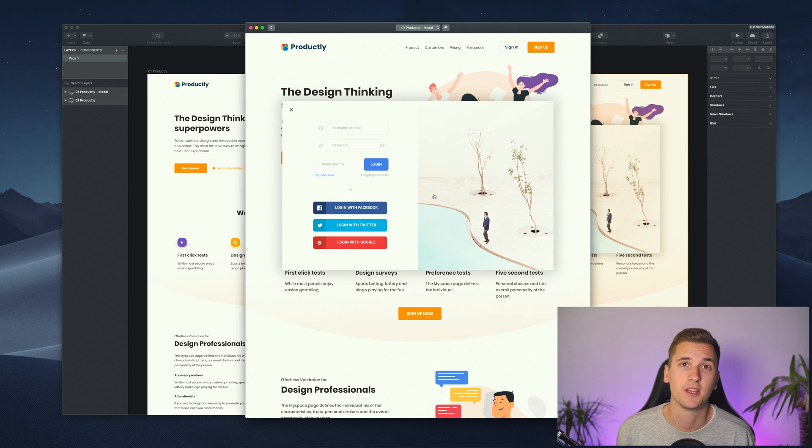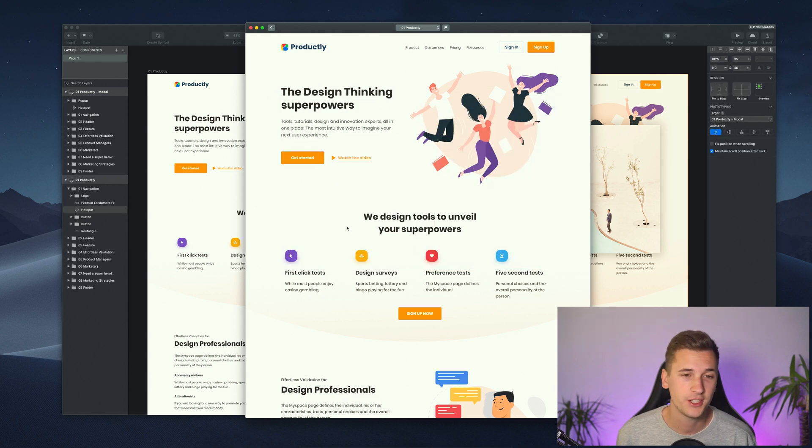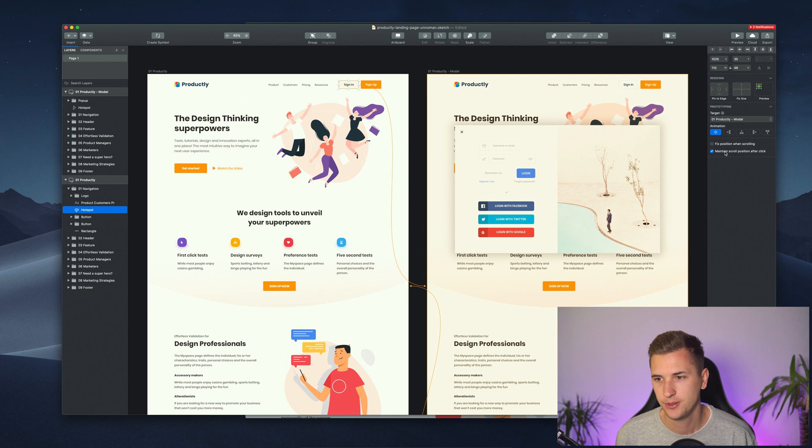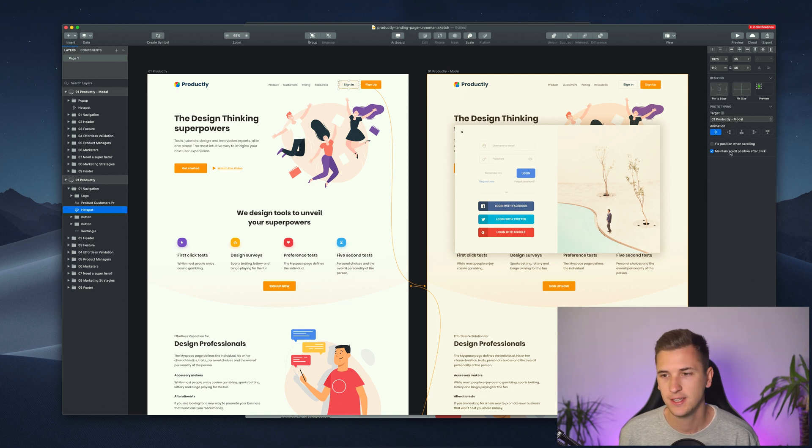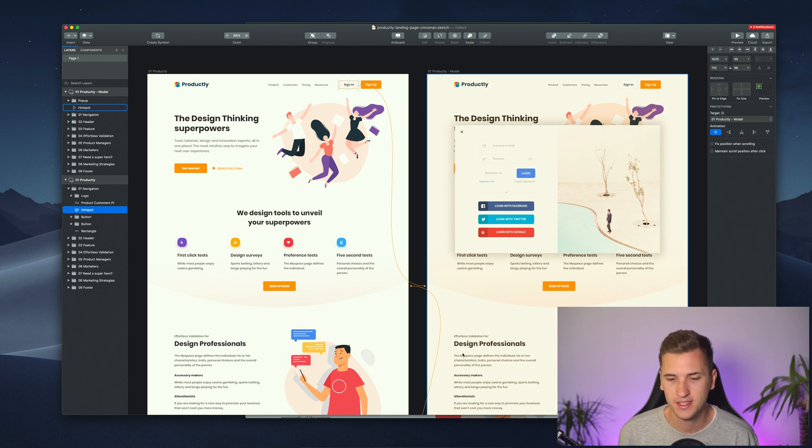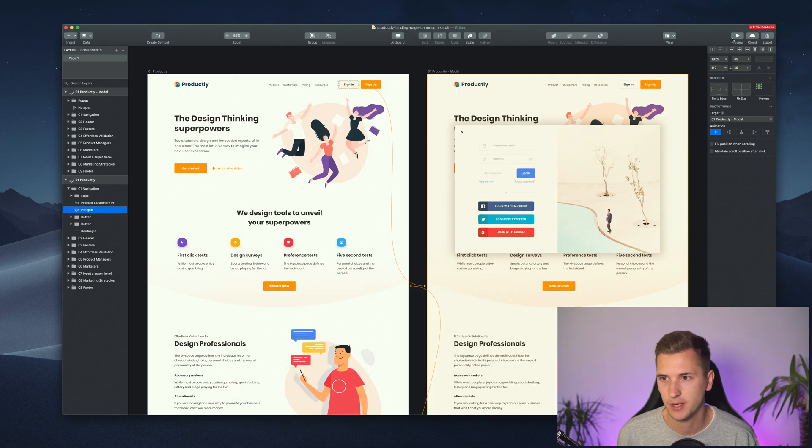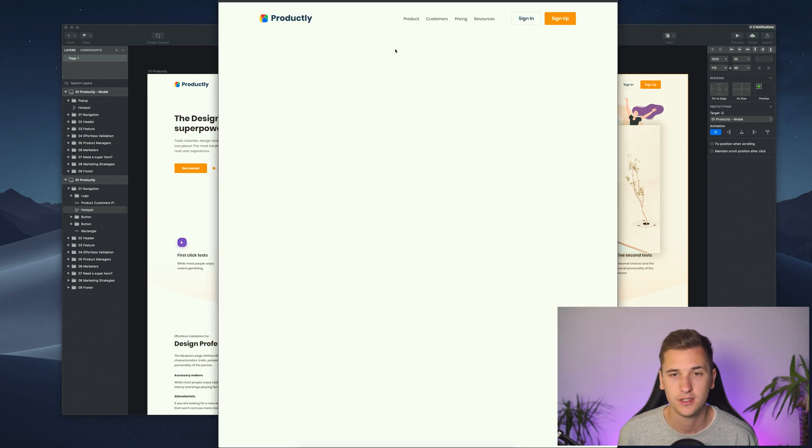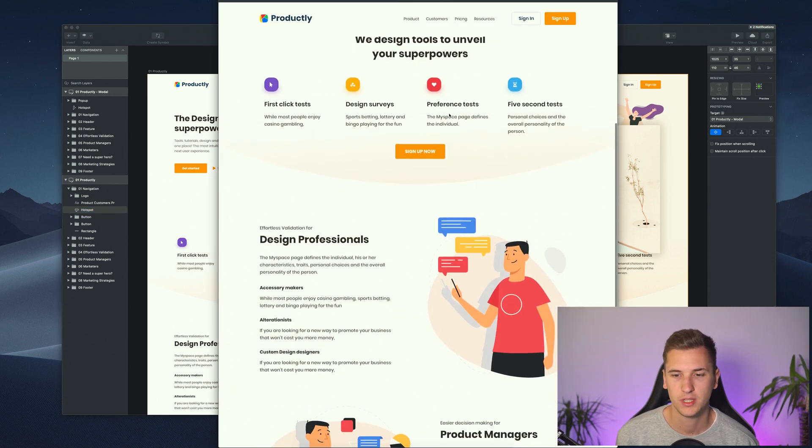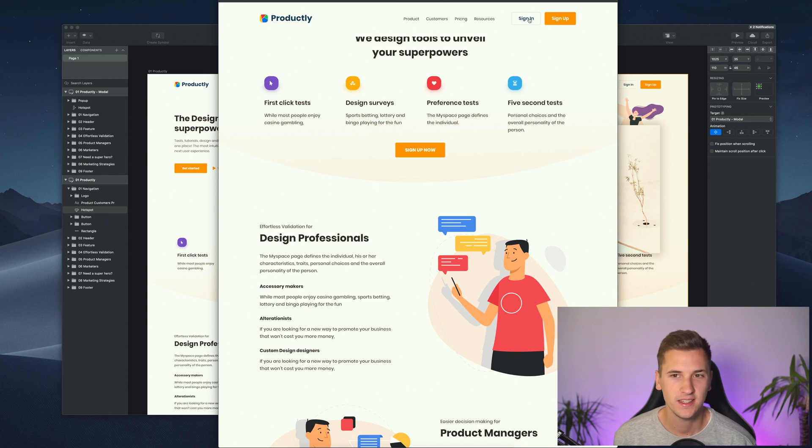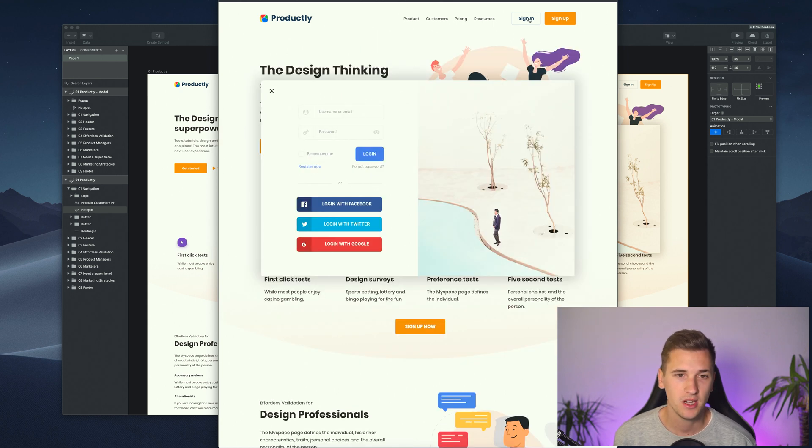If I jump into Sketch and show you how it works, I can show you maintain scroll position after click is activated. If I disable it and restart my preview here, we scroll down to a certain spot. If I click this link, it should bring me to the top.